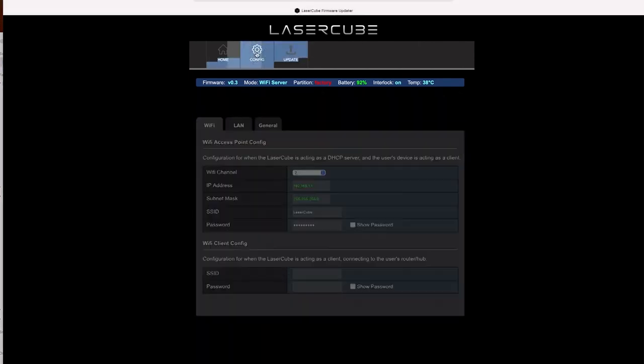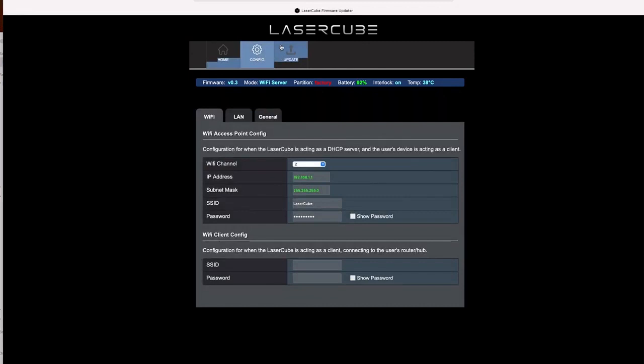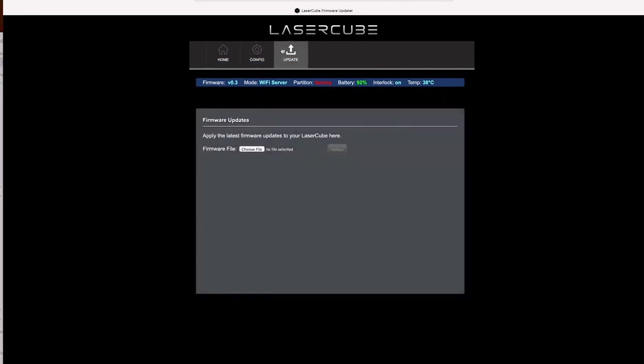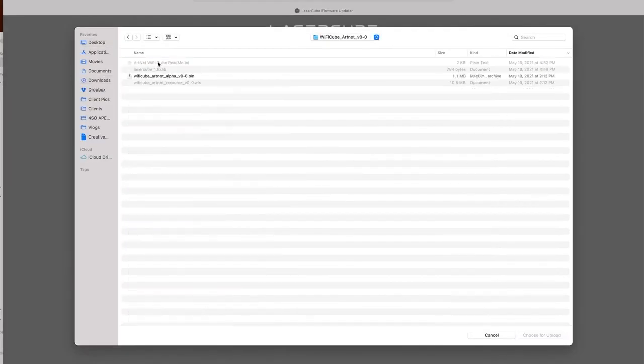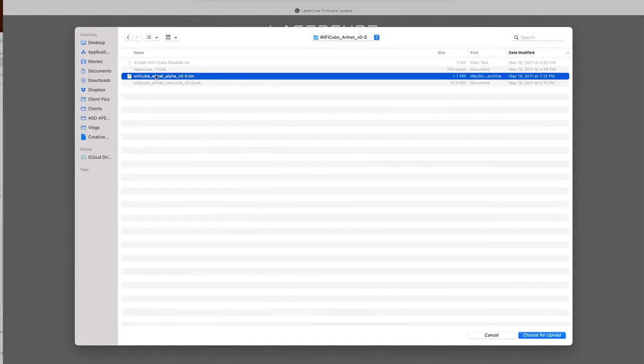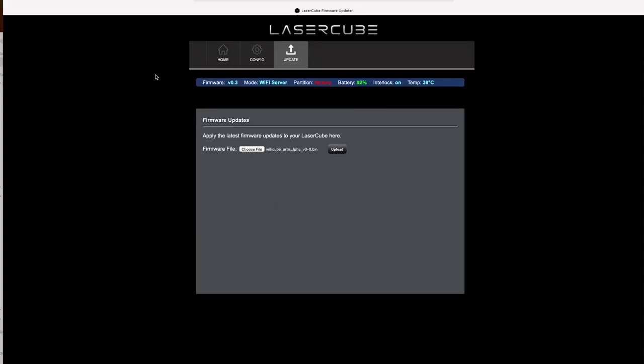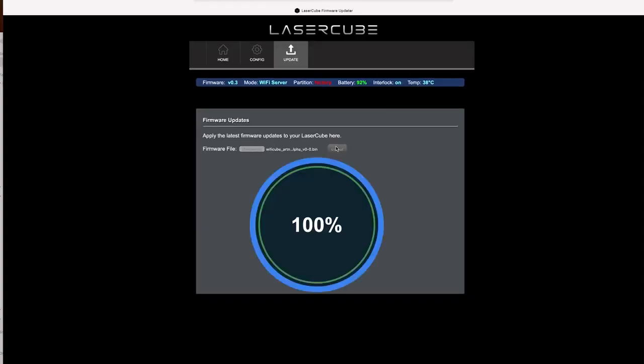Once it's officially out, this is the beta that you're seeing. The first thing you do is update the firmware. You're going to see the bin file that you downloaded online from LaserCube's website. Just click upload and bam, instant. That was pretty fast.